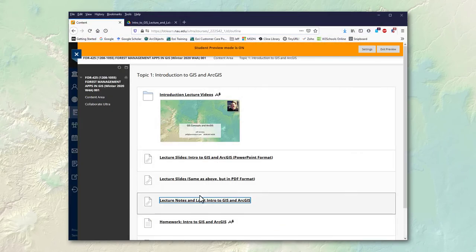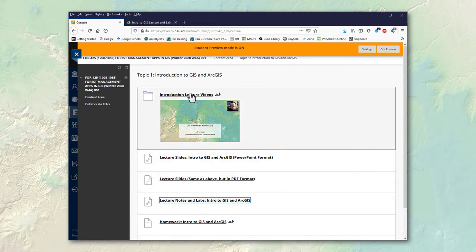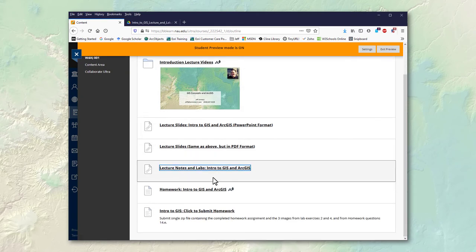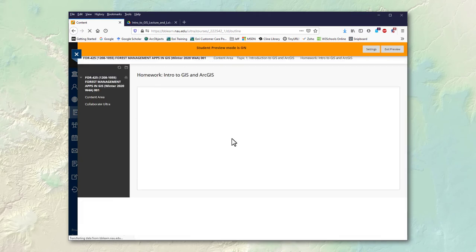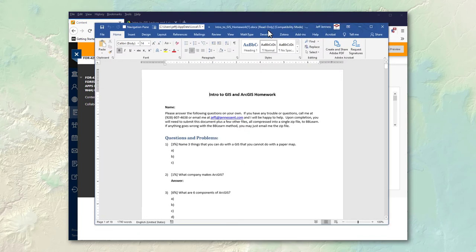Okay so that's the lecture notes. We've gone over the lecture and PowerPoint PDF and lecture notes. Then there's a homework document. You gotta download this as well. And this is what you'll be graded on.